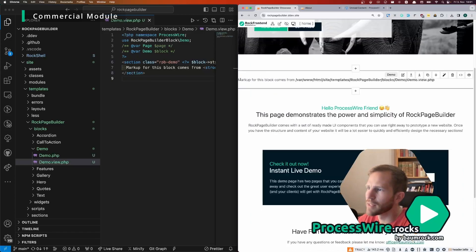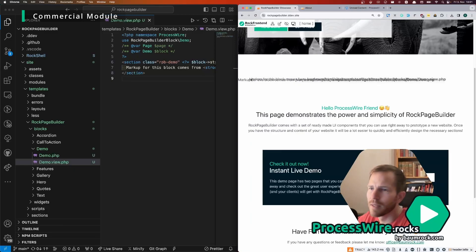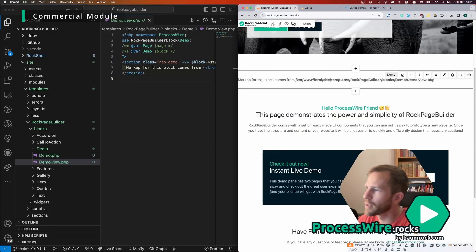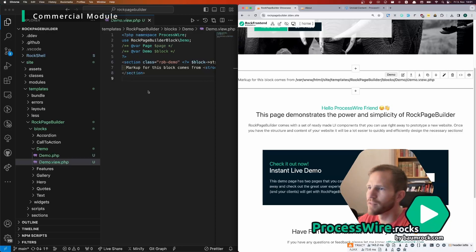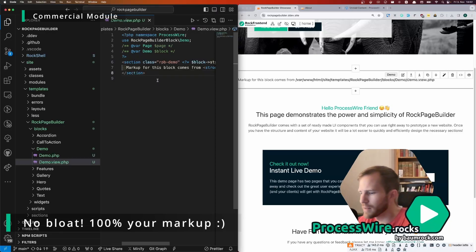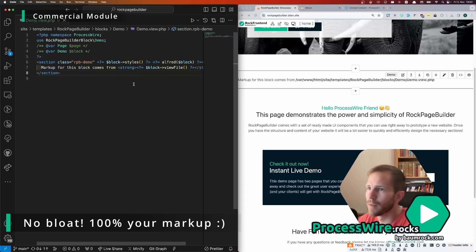And now we have that block on the page and we can already sort all the elements and we can edit it like this, change the setting and save it.